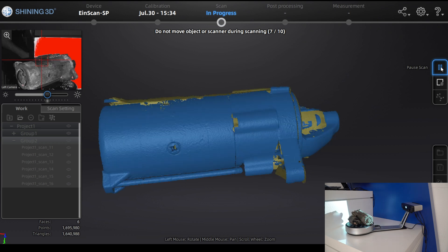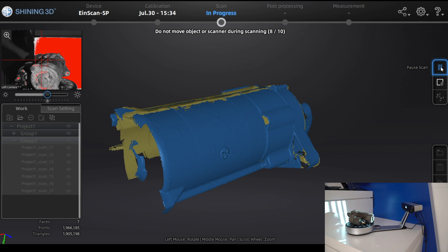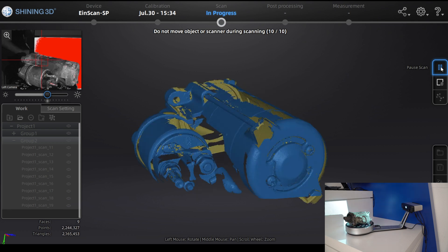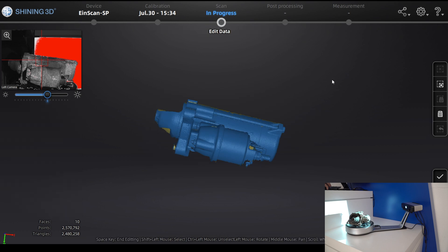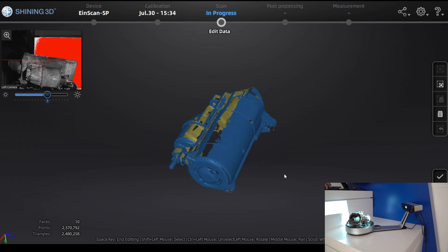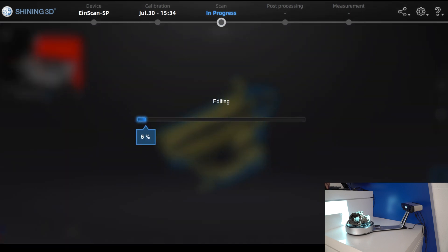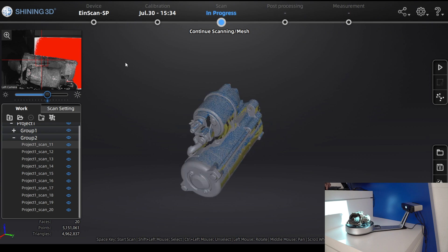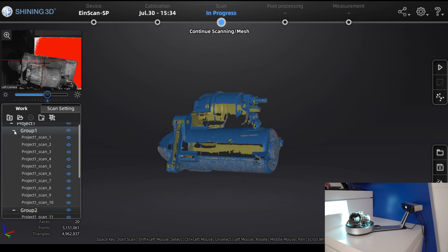Once the second scan is done, the software will try to automatically align the two different groups together, provided it has seen enough features and enough overlap area. You can let it align automatically, or do it manually if there isn't enough overlap. Once finished with this group, click Apply Edit and you'll see it has automatically aligned Group 1 and Group 2.